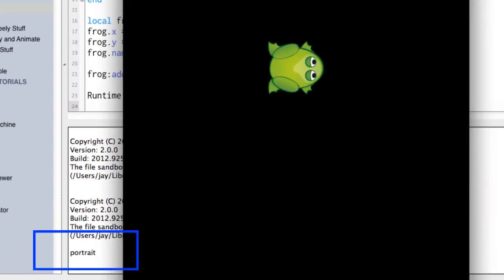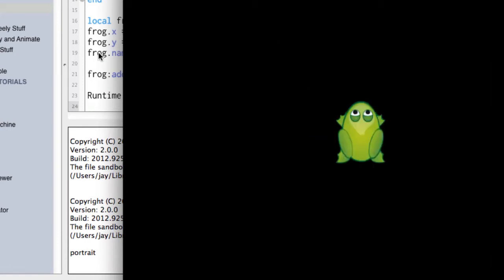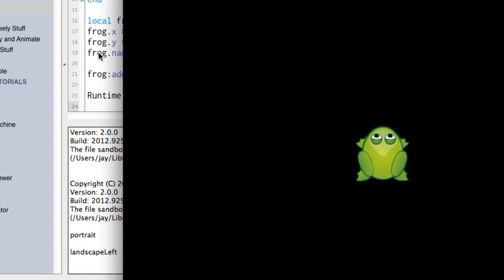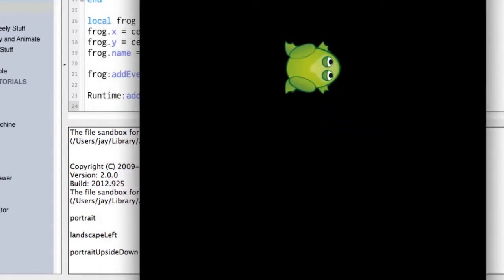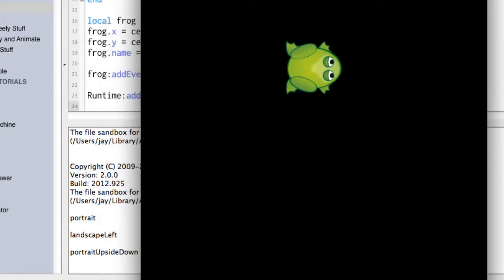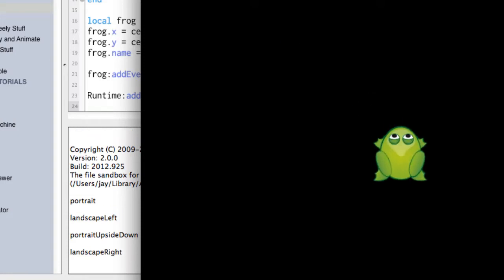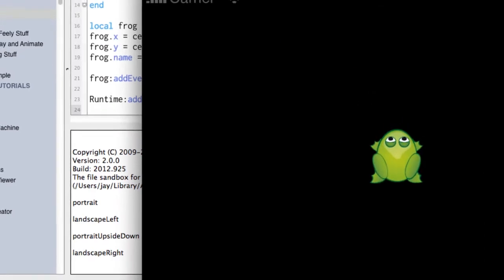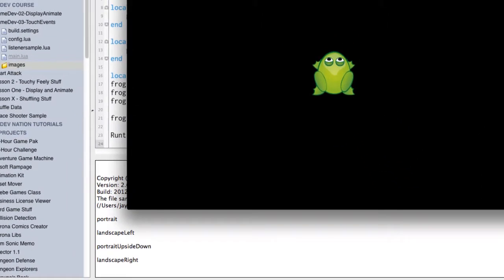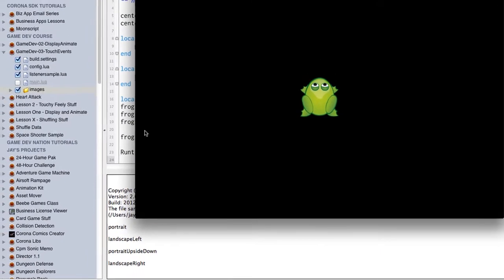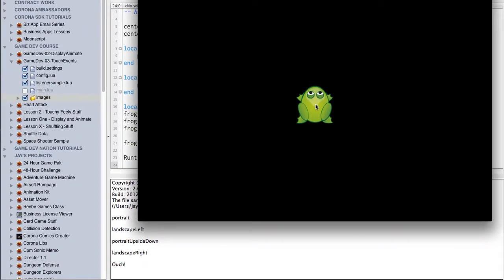Okay. And we can see down here, it says portrait. I'm going to go ahead and rotate right again. Landscape left. Again, portrait upside down. And one more time. And we get landscape right, which is where we started from. So if we click Philbert, he says ouch. And so we've got two event listeners going on here, handling the code as those events come in.